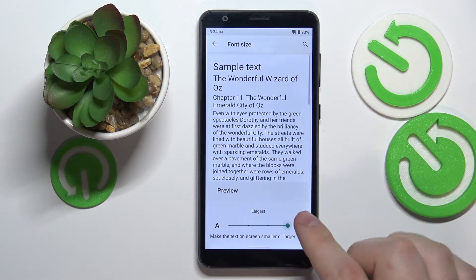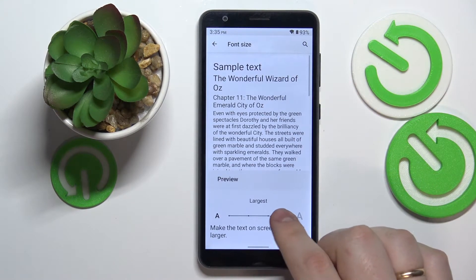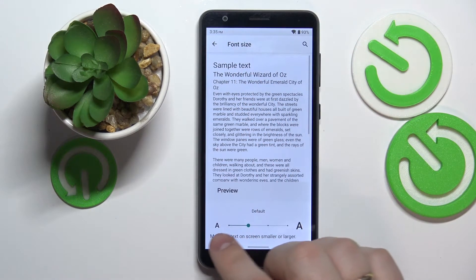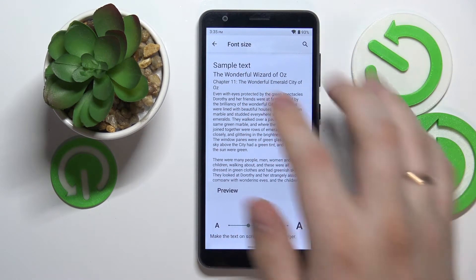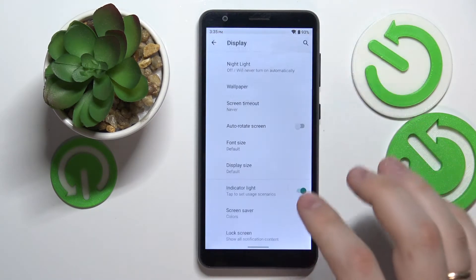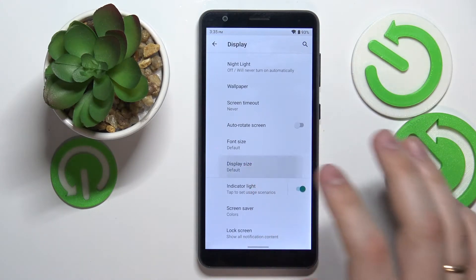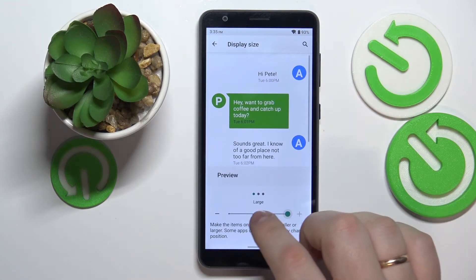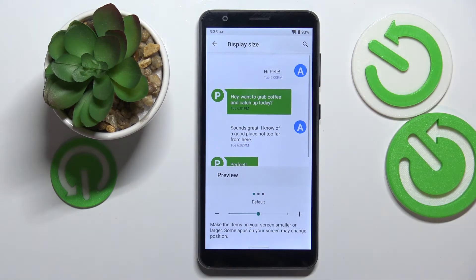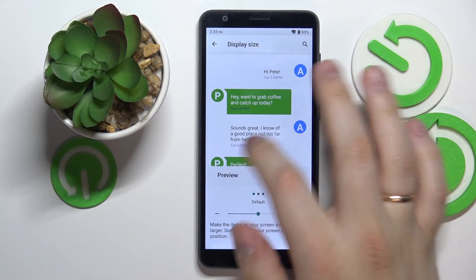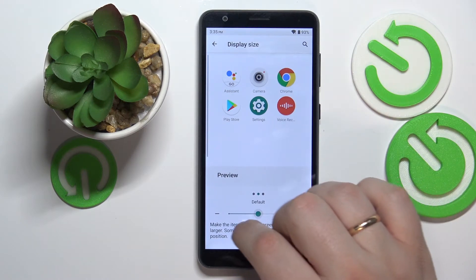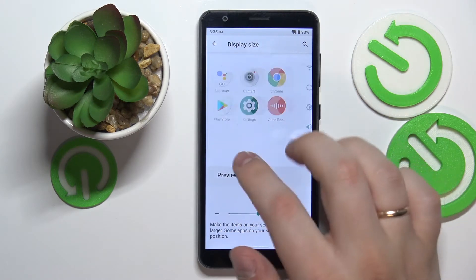The font size setting, as is obvious from the feature name, allows us to regulate the font size to make it either smaller or larger. Then we have the display size, which is responsible for the size of visual elements present in the interface. Here you have a preview to see how everything will look once you choose a certain size.